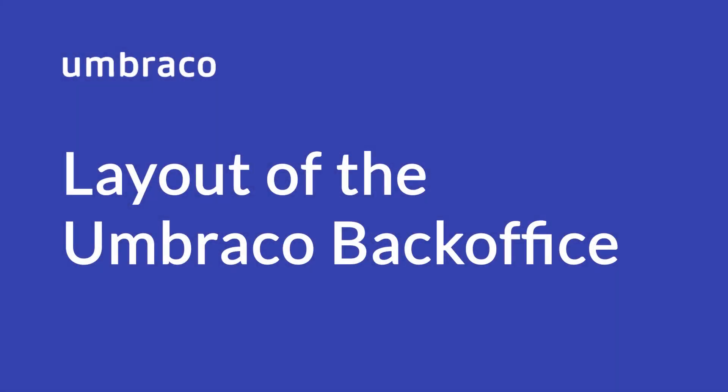Hello, in this video we will look at the layout of the Umbraco backoffice and some of the terminology that we will use in the rest of these videos.